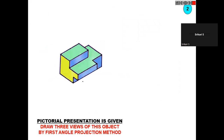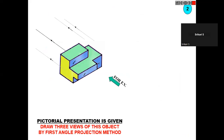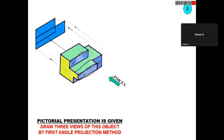Here is one more figure. For the front view, you can observe the blue color. You see only this portion — that means here we have one rectangle, and within it we have one step, and above that we have one more step. So like this you will get the front view.